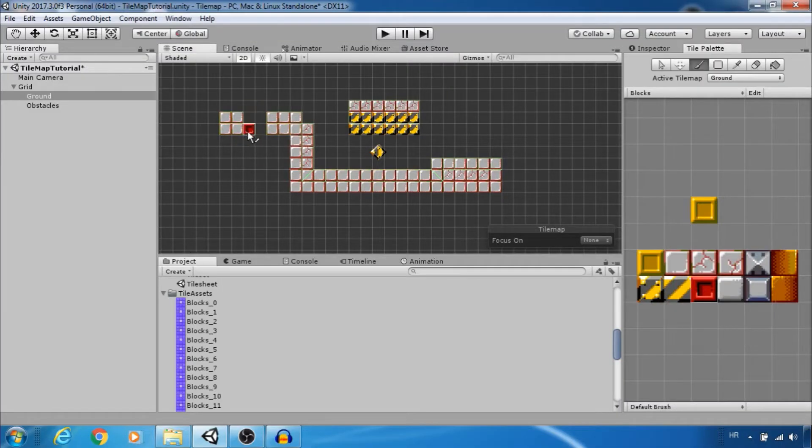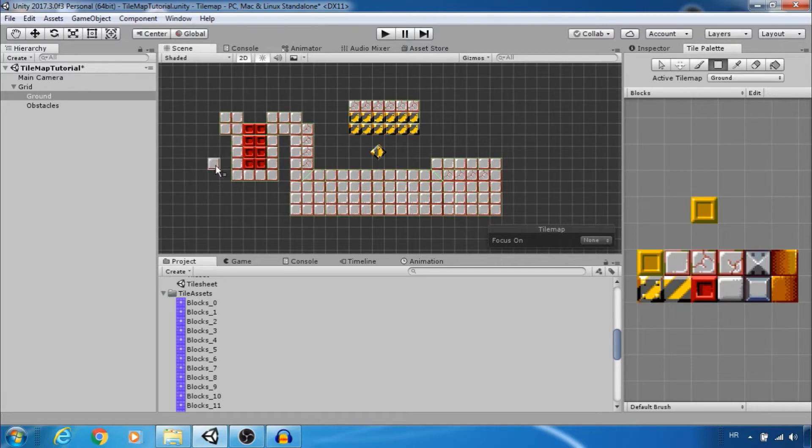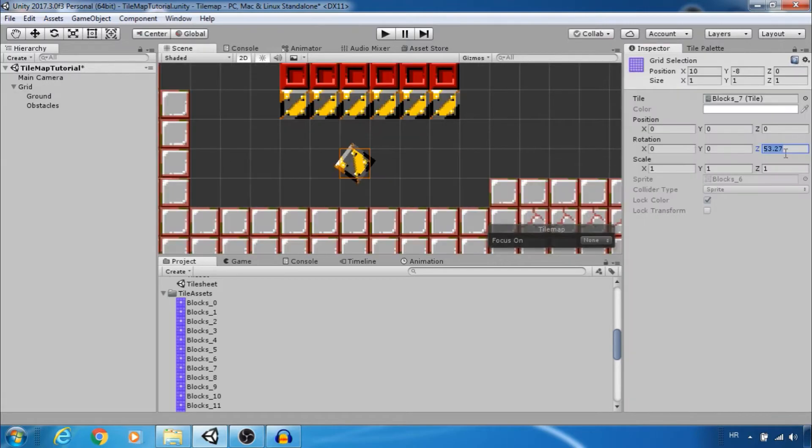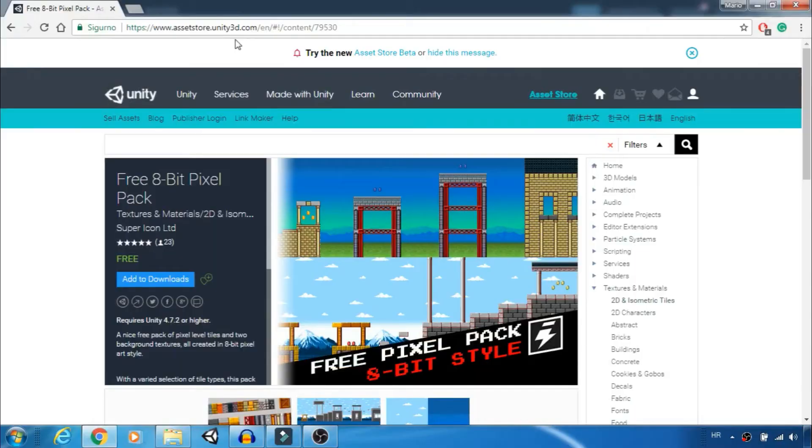Hi guys, this is Mario from Dual Core Studio. In this episode I will show you how to use Unity Tile Maps. To follow this tutorial you can download free assets from Asset Store, link is in the description.